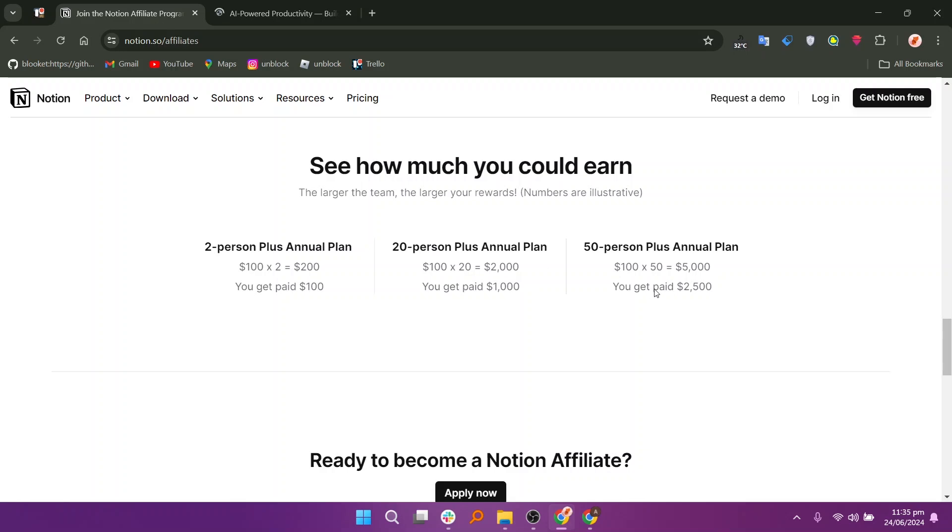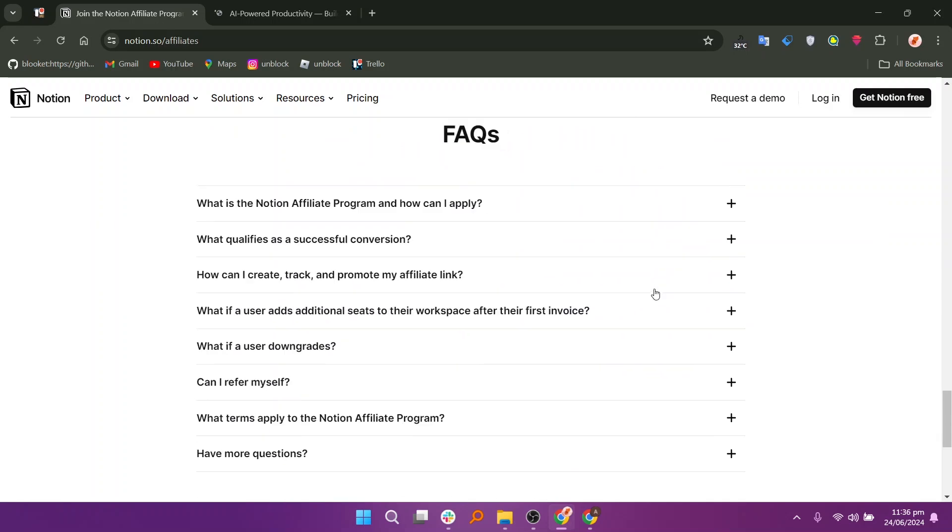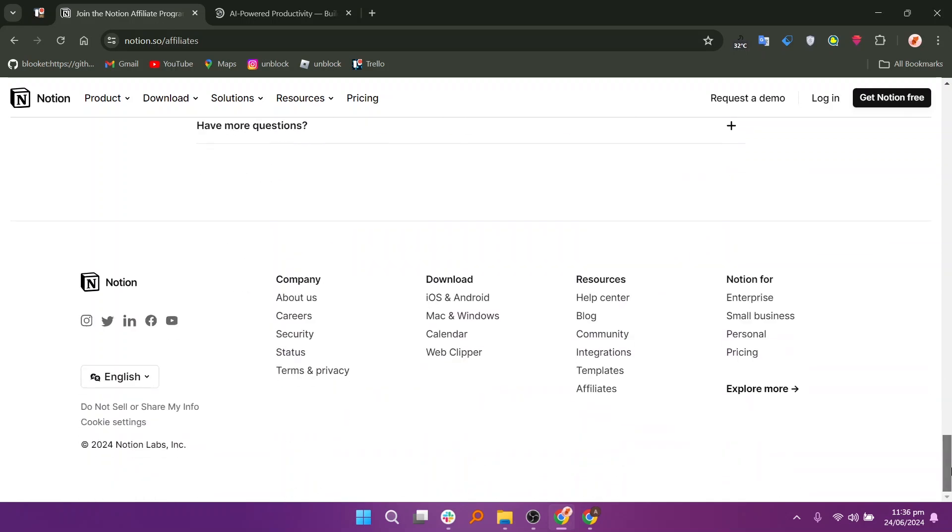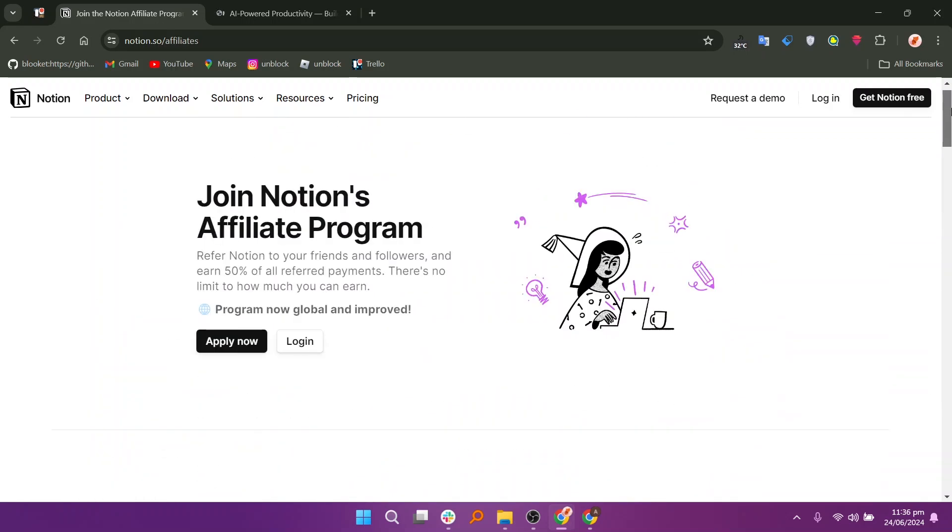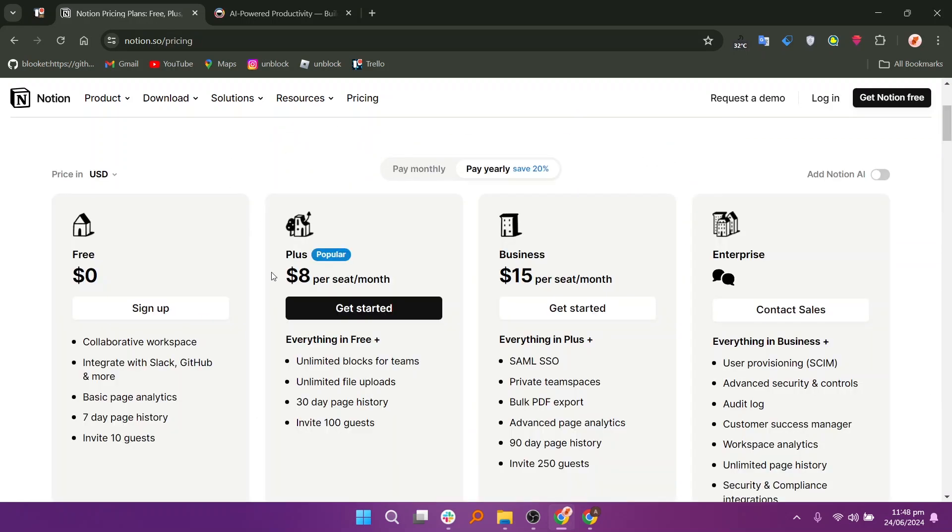Some users mention a learning curve associated with mastering Notion's extensive features and functionalities, especially for beginners or those transitioning from simpler note-taking apps. While Notion offers a free plan with basic features, users note that the pricing for premium plans can be perceived as expensive, especially for larger teams or organizations.